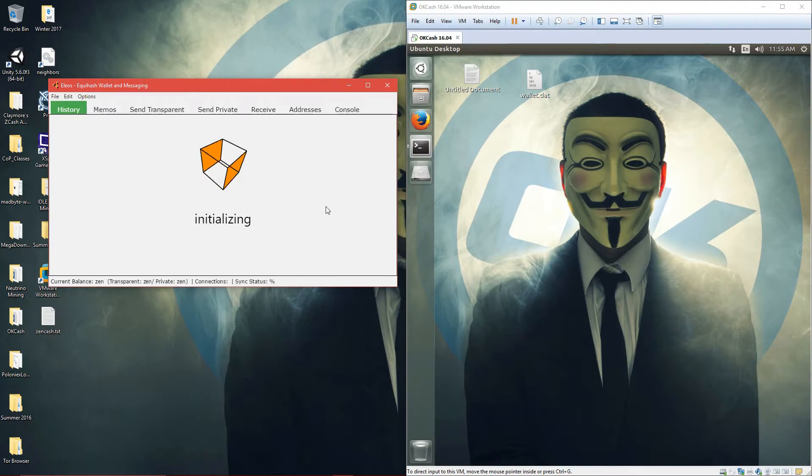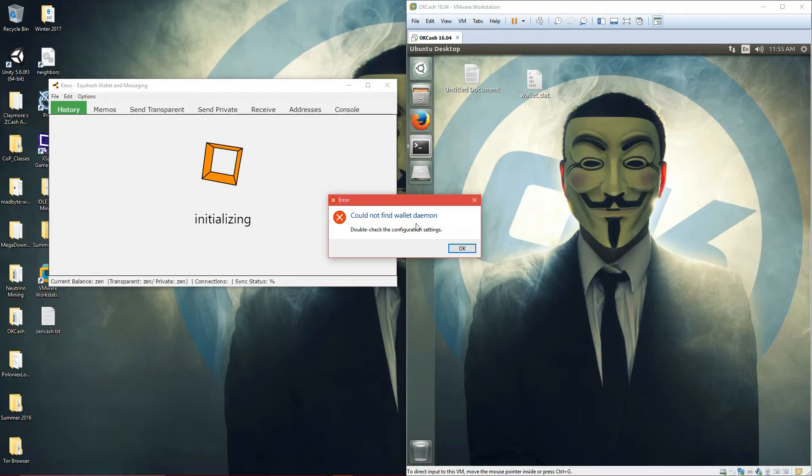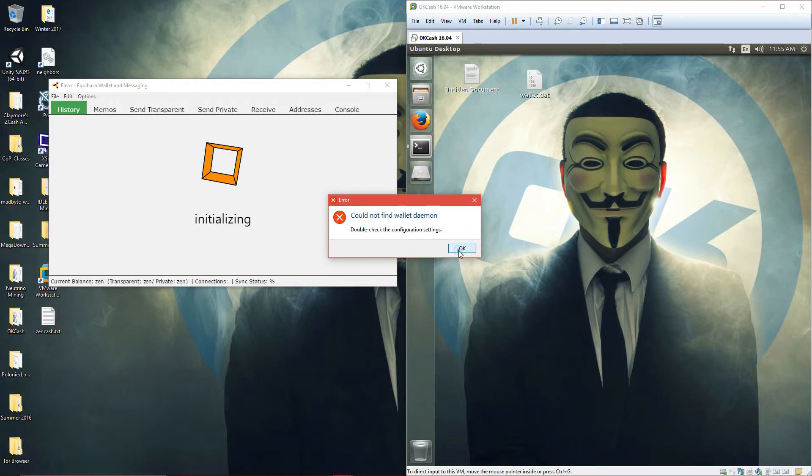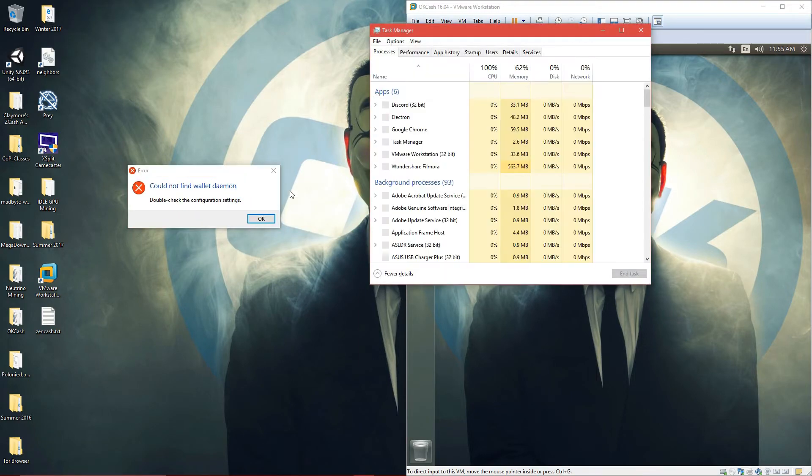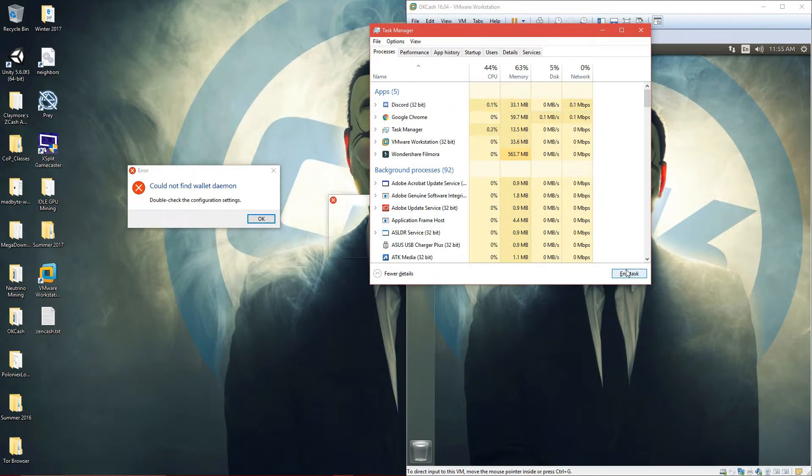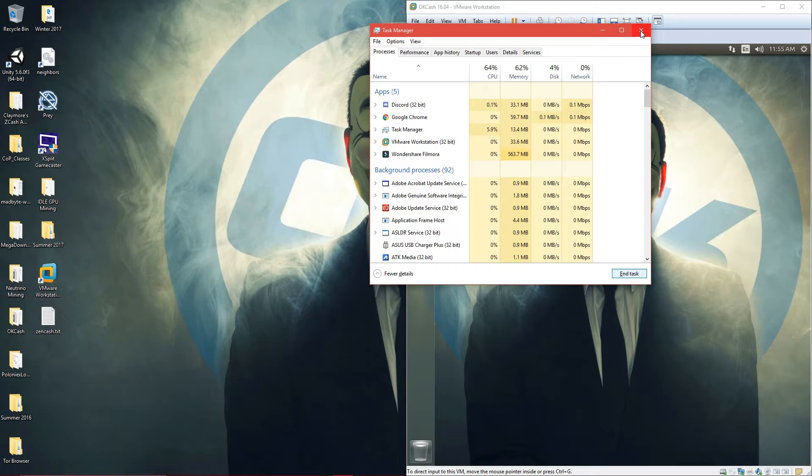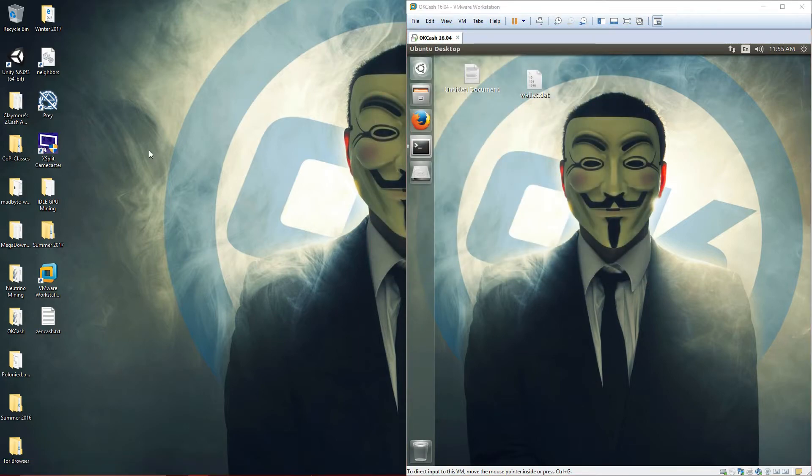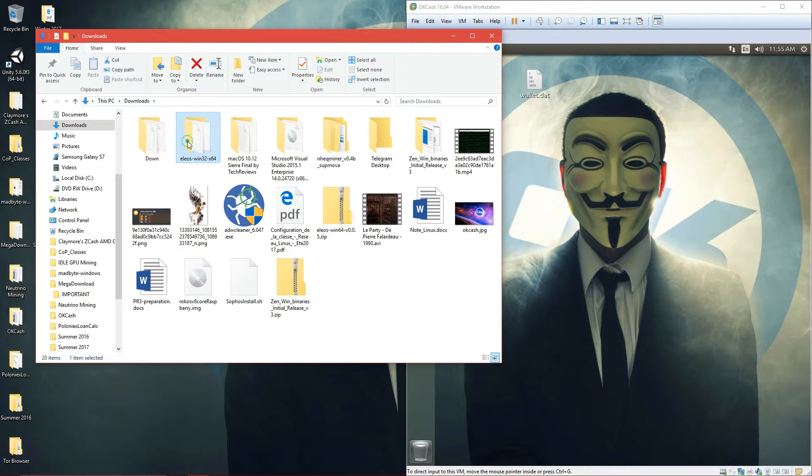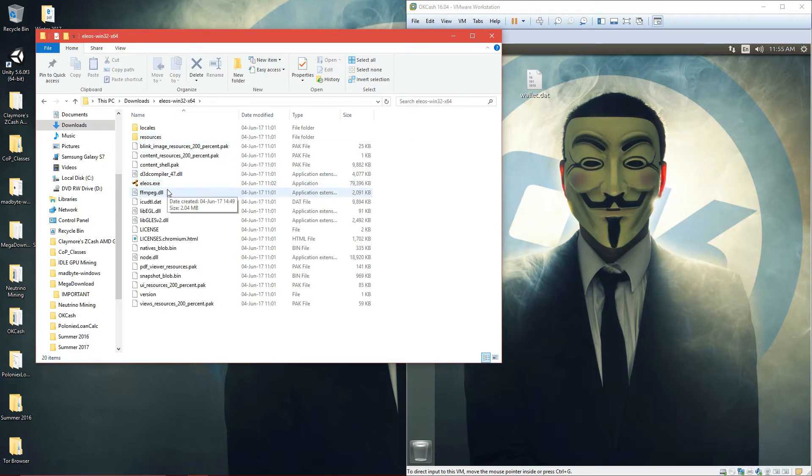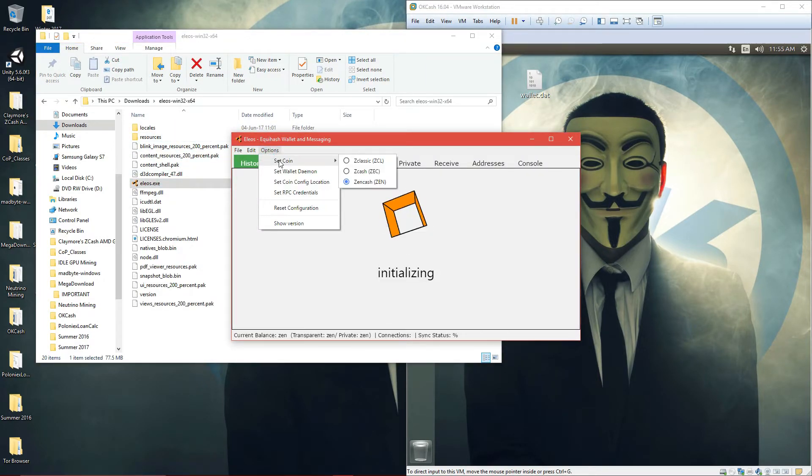So I think that's going to be it for this tutorial. Could not find demon wallet, wallet demon. Well, this is kind of annoying, so you just have to do Ctrl Shift Escape and then end task. Come back here, downloads.